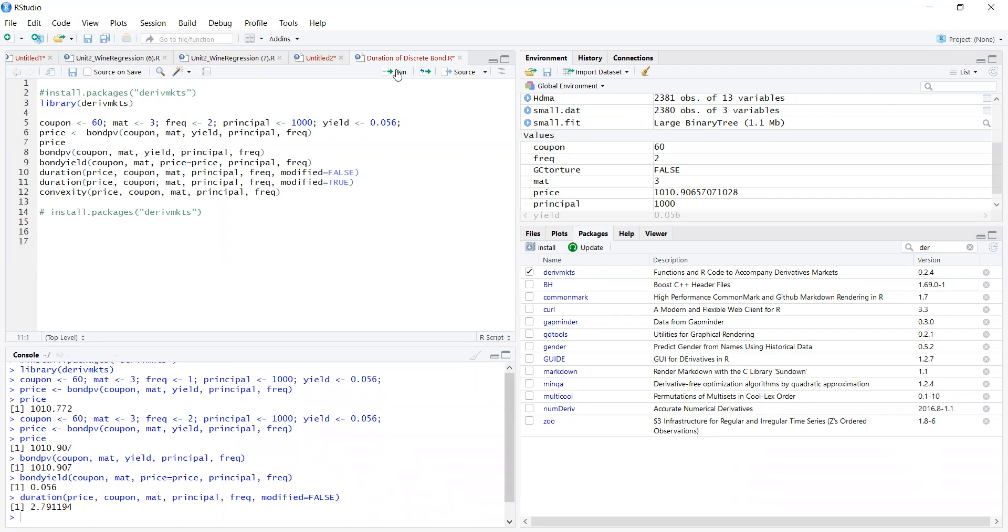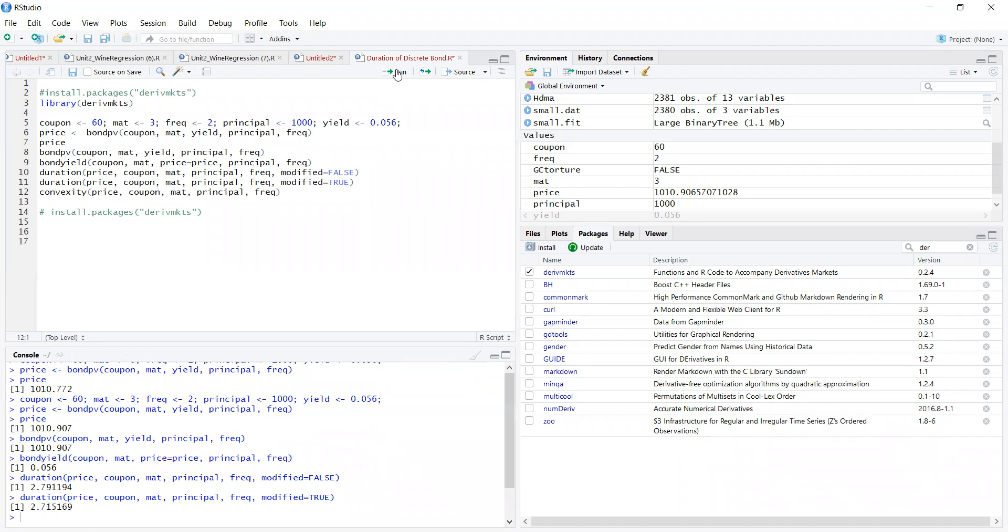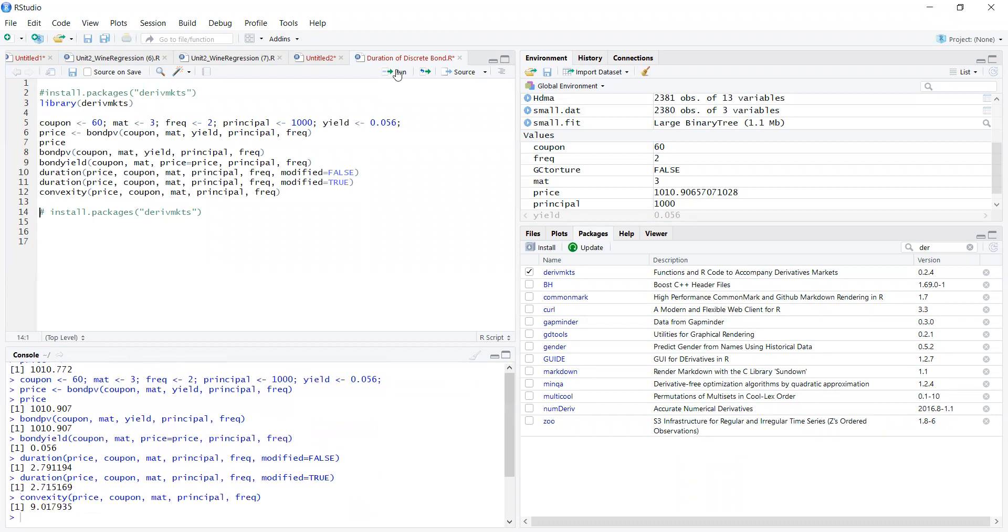Then we have the unmodified and modified duration. Let's run that: 2.79, 2.79, and convexity. Those are all useful outputs. In the next section we will look at duration and interpret our duration result.